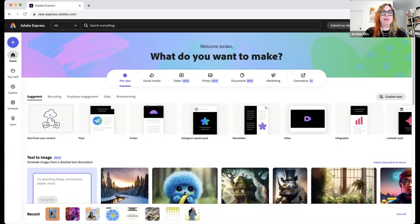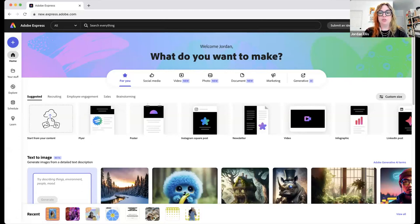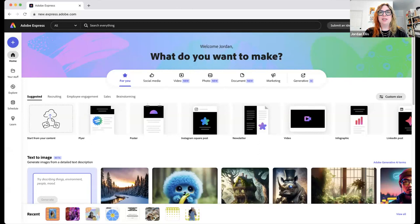I love seeing where everyone is from. I'm curious too if you want to share whether you use Adobe products at all, if you've used Adobe Express, or if you use something else. Let me get my screen share going and make sure I can still see the chat. I'm going to be answering questions throughout, so please feel free to drop questions in the chat.